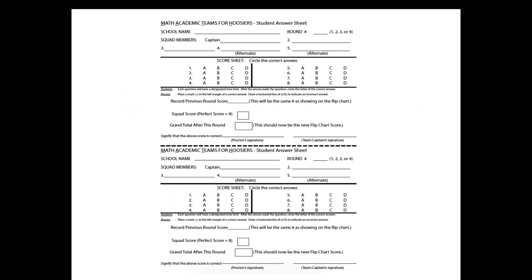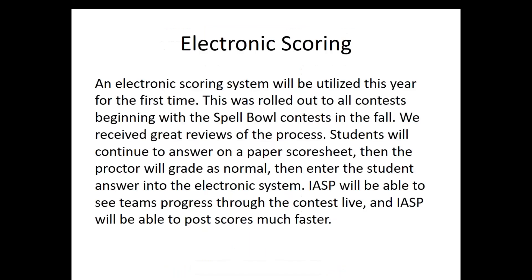This is an example of the score sheet that your students will see. Notice it's for two different rounds — you have the first one with eight questions and the second one with eight questions. It is a pretty simple score sheet, and that's basically what your students are going to see.